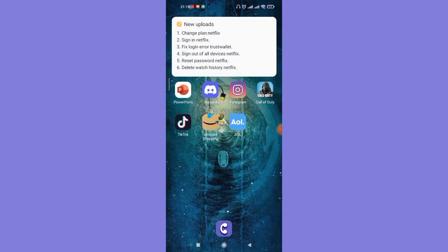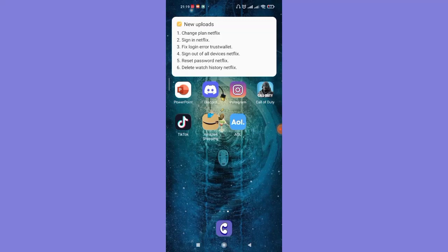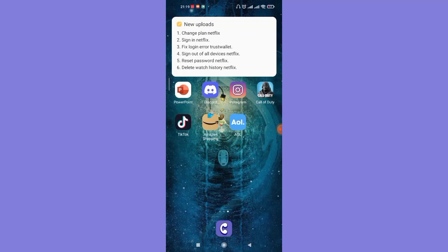I hope this video helped you to sign out of AOL on your device. Don't forget to like, share, and subscribe to the channel for more useful tutorials. Thank you for watching.